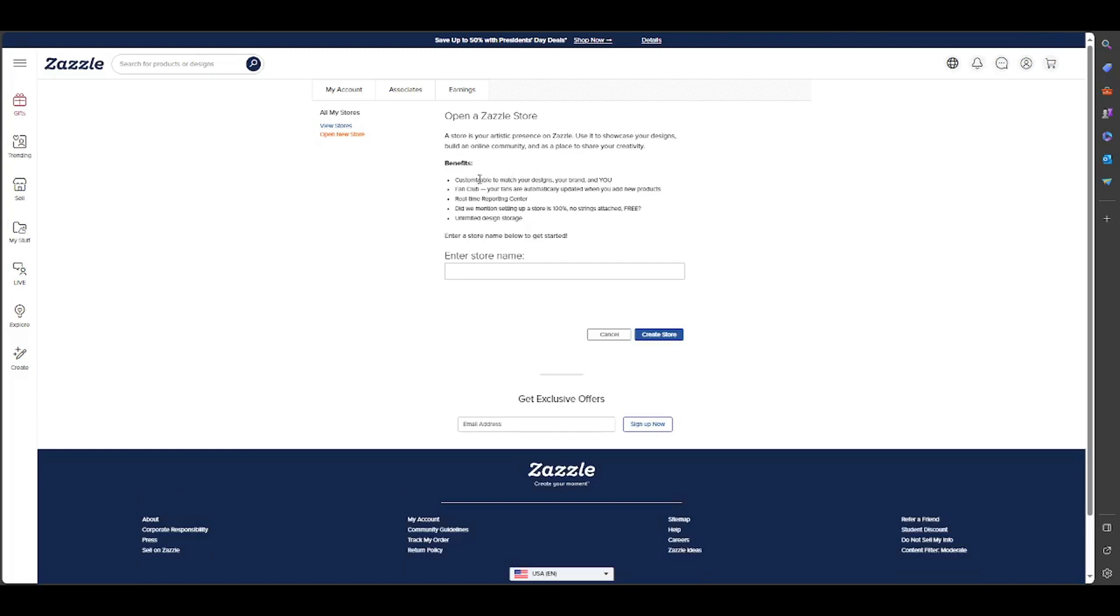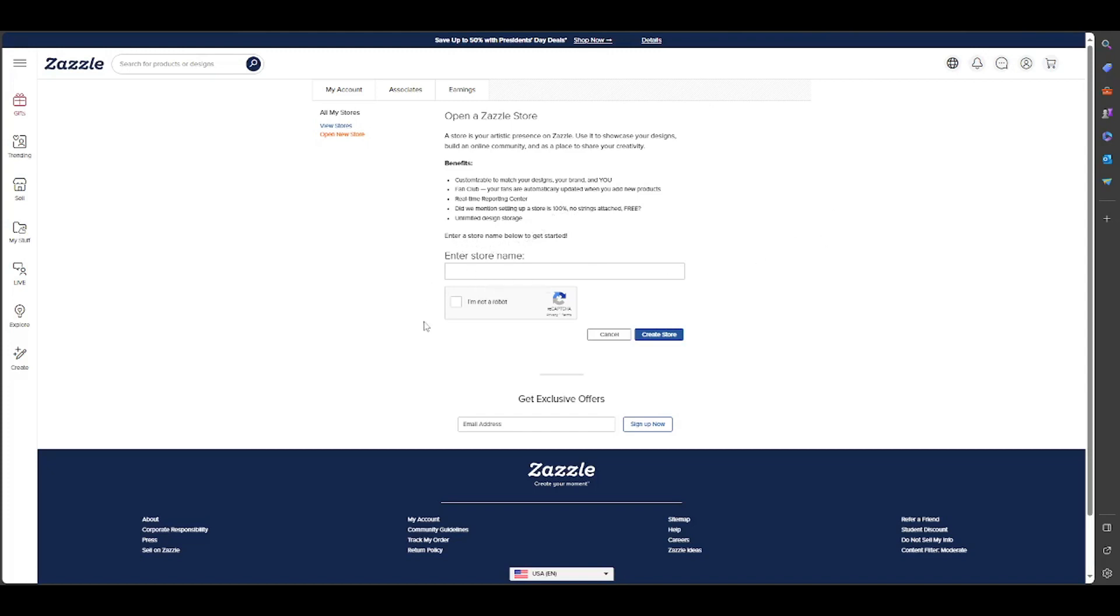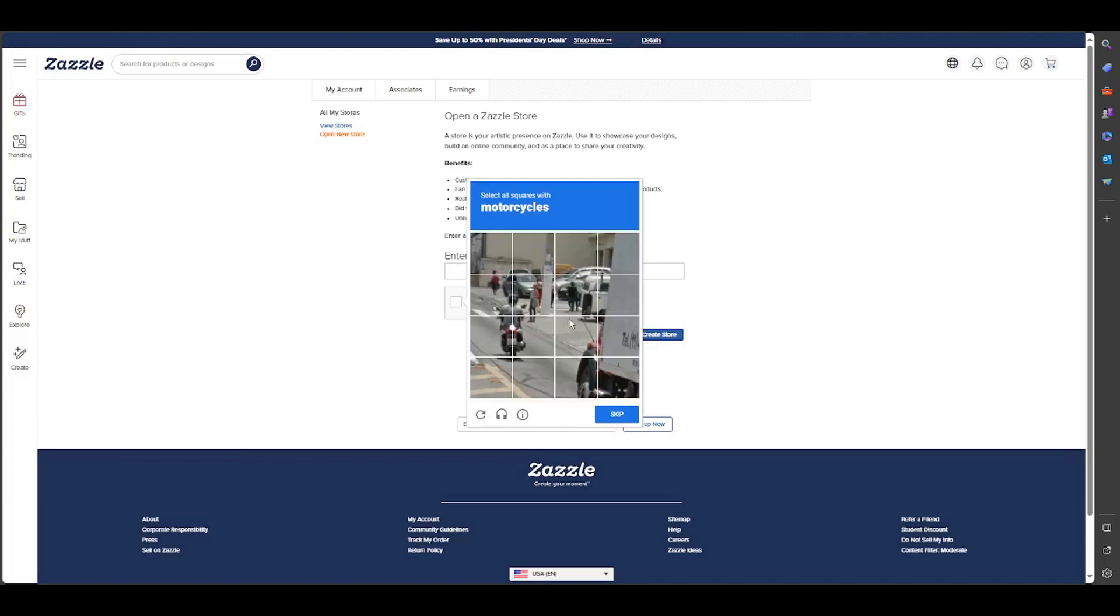And now, open a Zazzle store. A store is your artist presence on Zazzle. You can showcase your designs, build an online community, and it's a place to share your creativity. Customize to match your designs, your brand, and your fan club. Your fans are automatically updated when you add new products. Real-time report center. Did we mention setting up a store is 100% free, no strings attached, unlimited design? Here you can click I'm not a robot and you have a CAPTCHA.